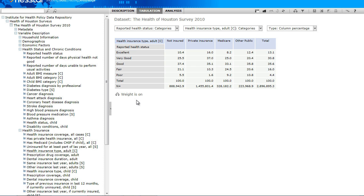Now that we have returned to our table, you will see that our weight is on and you can see that our ends have become much larger to reflect the overall population.